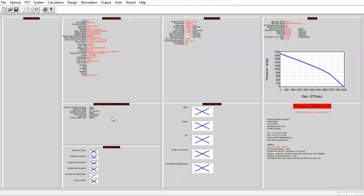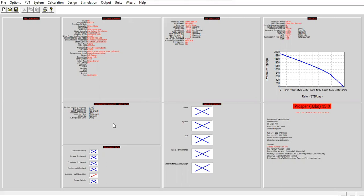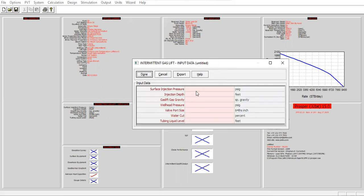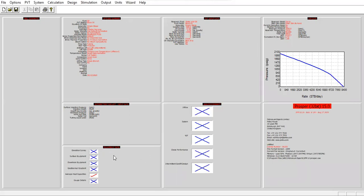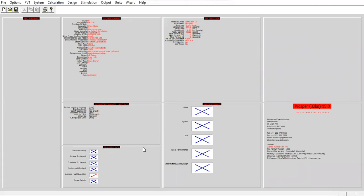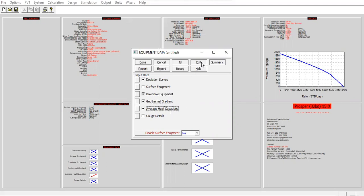You can see we have a new tab here. This is actually the tab for intermittent gas lift input data, but we can input the data here after using design section. I skip this section first and then I go to equipment data section. We will edit the deviation survey, downhole equipment, geothermal gradient, and also maybe you want to check average heat capacities.